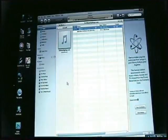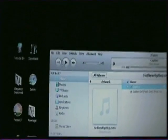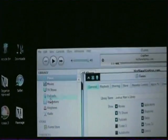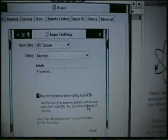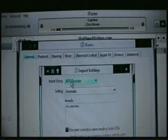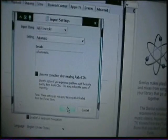First you'll want to open up your iTunes. You're going to want to go up to the top where it says Edit, click it and go to Preferences. Then go down to where it says 'Ask to import CD', click Import Settings, and at the top you want to make sure it says AIFF Encoder.